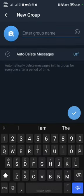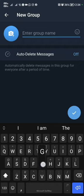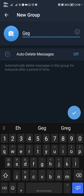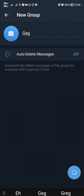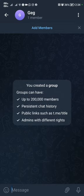We're going to name this group GEG. You can name it whatever you want. It doesn't really matter. And we're going to proceed. Then we're going to click on add members.